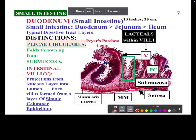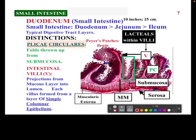So in this video, we are going to specifically discuss the duodenum. People pronounce this slightly differently.